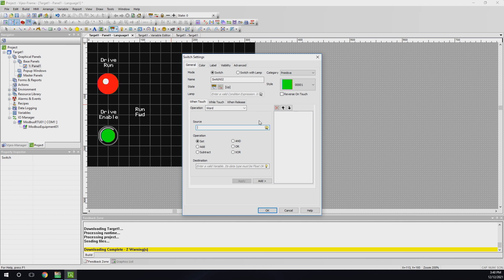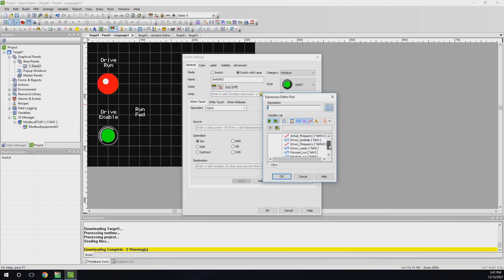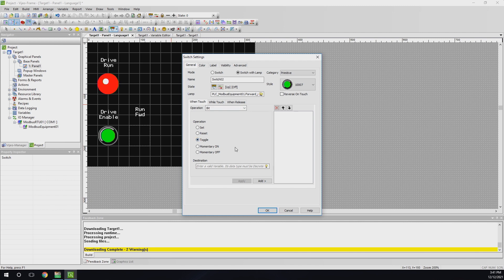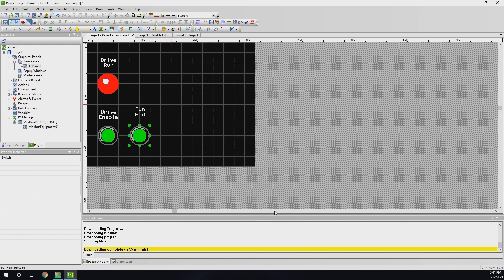So now we're going to do a switch with a lamp. Basically once you do a switch with a lamp, you can see when you click on or off, it will change states — red and green if you wish. For the lamp to come on, it needs to know when to change this color, so you have to give it a tag — when the bit is on, change the color. The operation is going to be 'while touched' and we're going to say 'toggle', and give it the forward run tag. That button is pretty much ready and should technically change colors when we load it in.